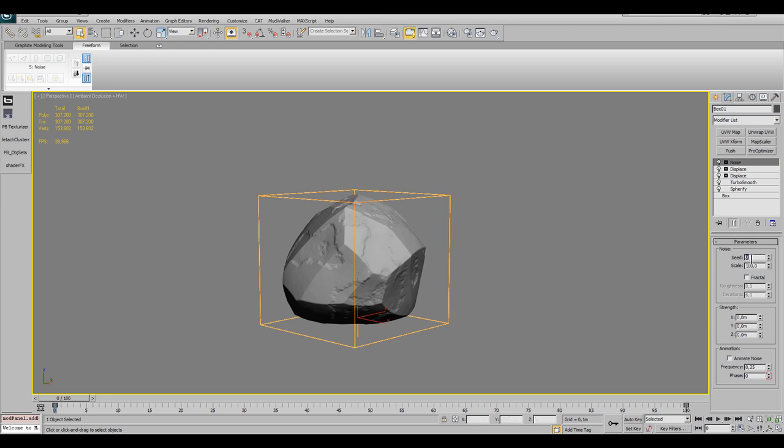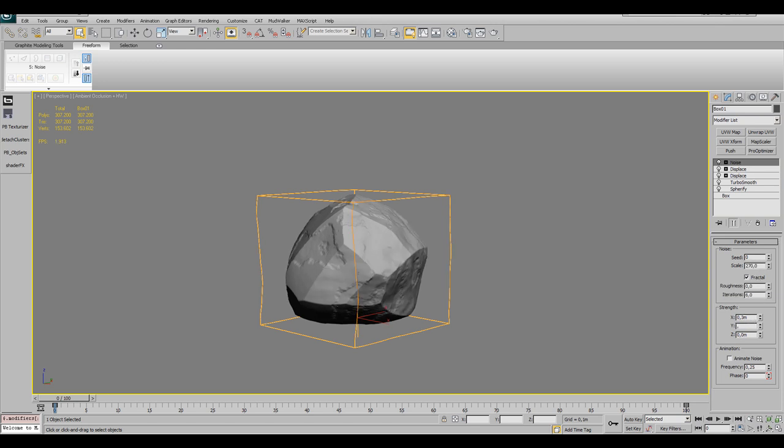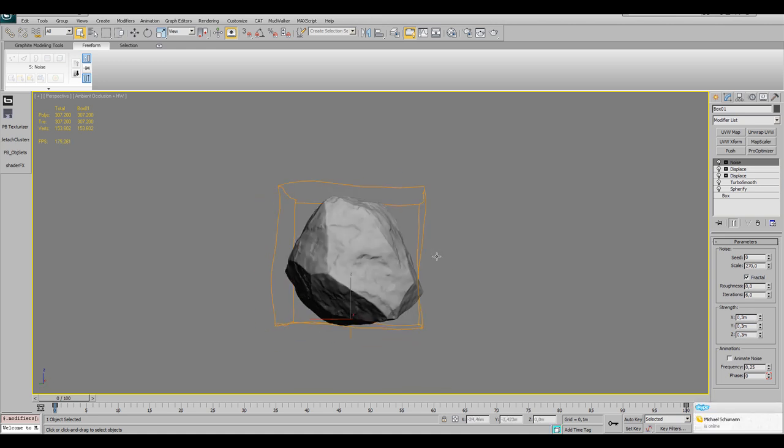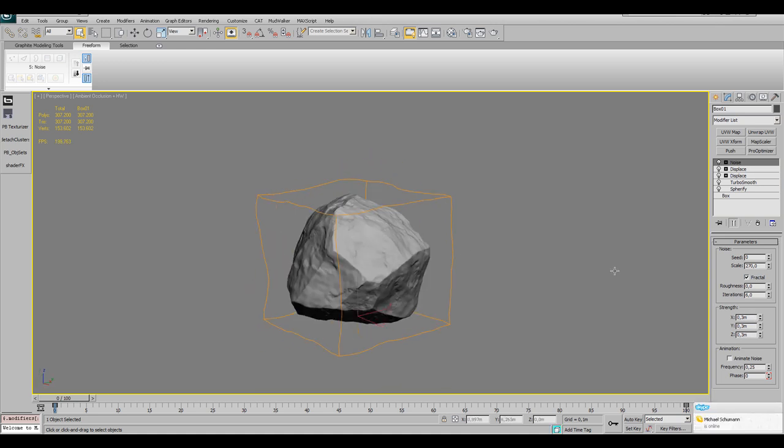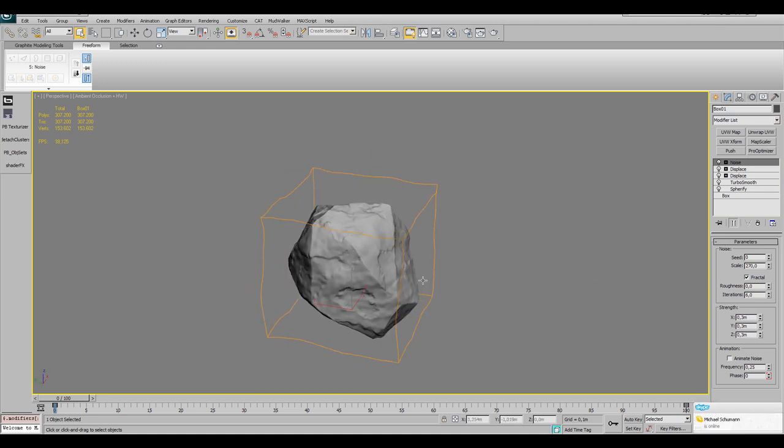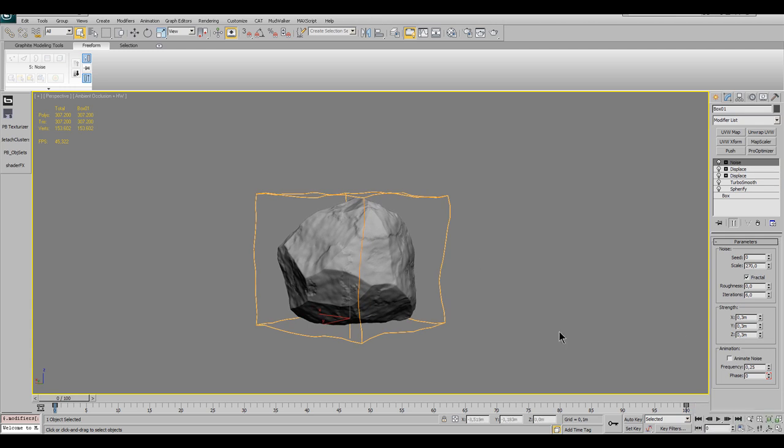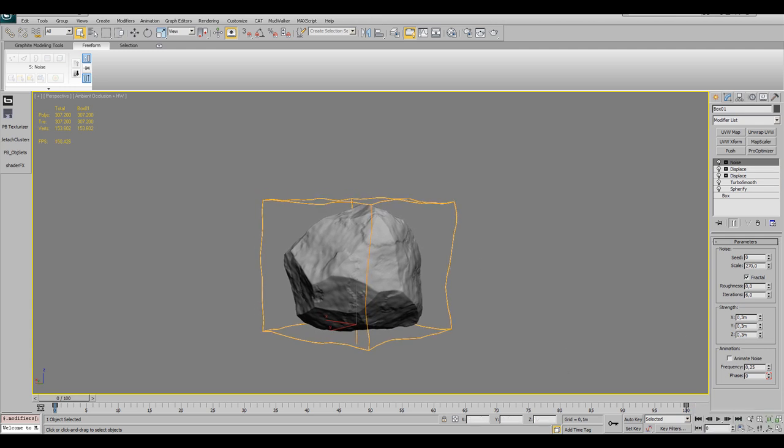The settings for the noise modifier are scale 270, fractal on and strength is 0.3 in all axes.